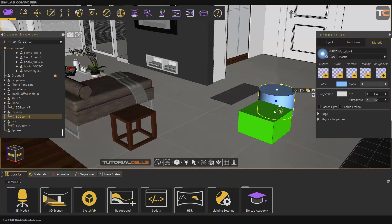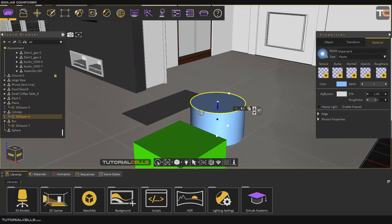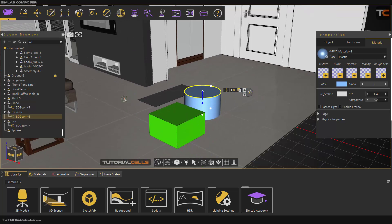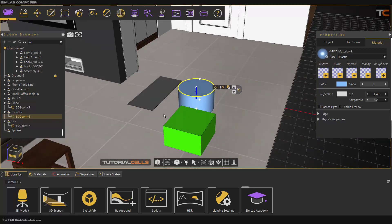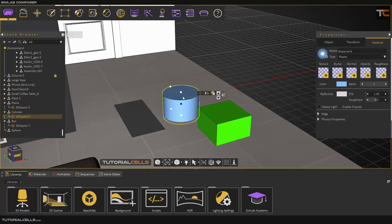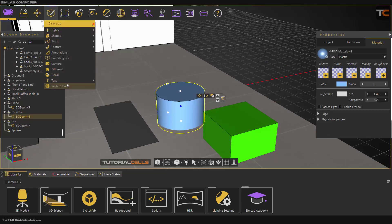Pick center of curvature means if you select this object, curve this edge, it selects the center of that curvature. I'll explain more — for example, if you want to change the pivot of this object, go to the move tool.